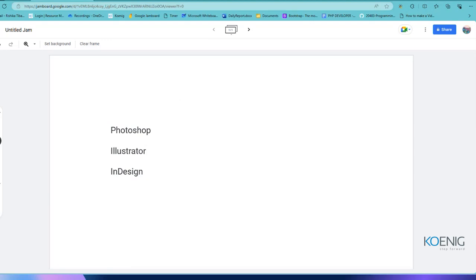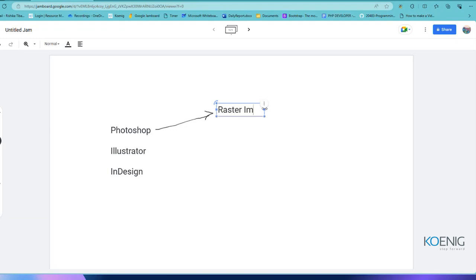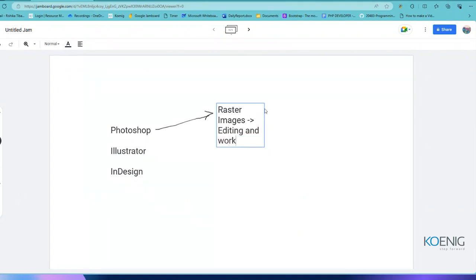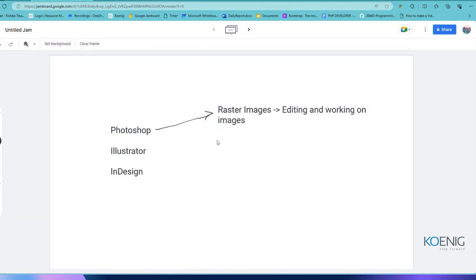Just like we have expert doctors for a specific field and expert engineers for a specific field, here also we have some expertise for these softwares. Photoshop is majorly used when you want to work with raster images or raster formats. As the name suggests — photo editing — it is majorly used for editing and working on images.